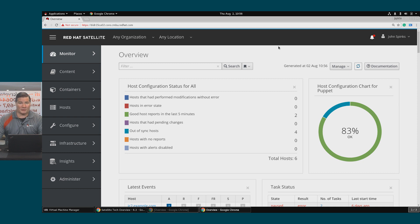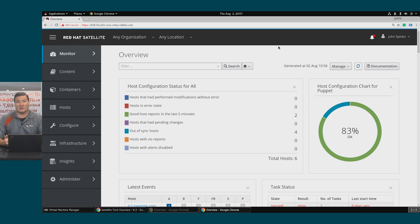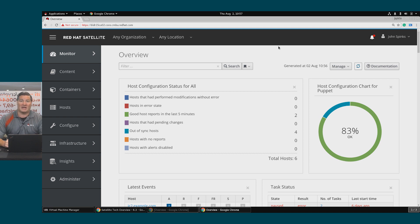We'll start with provisioning using a compute resource. A compute resource in Satellite is used to define information about your compute resource provider, such as RHV, VMware, Amazon, or LibVirt. Creating a compute resource will enable you to make API calls to your resource provider to provision hosts.